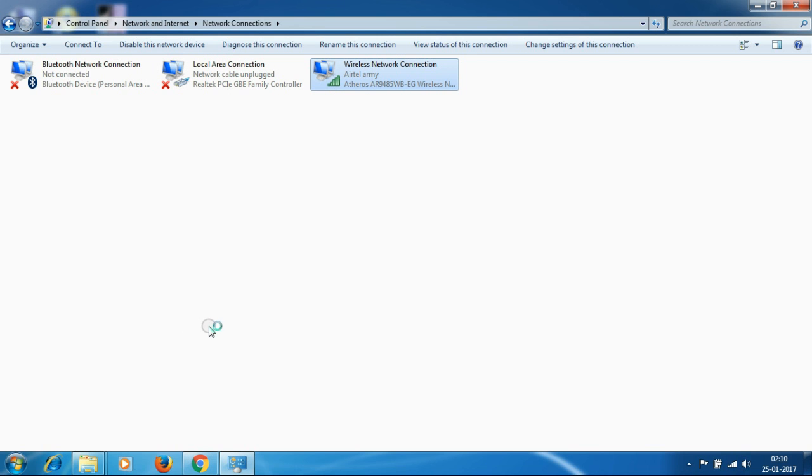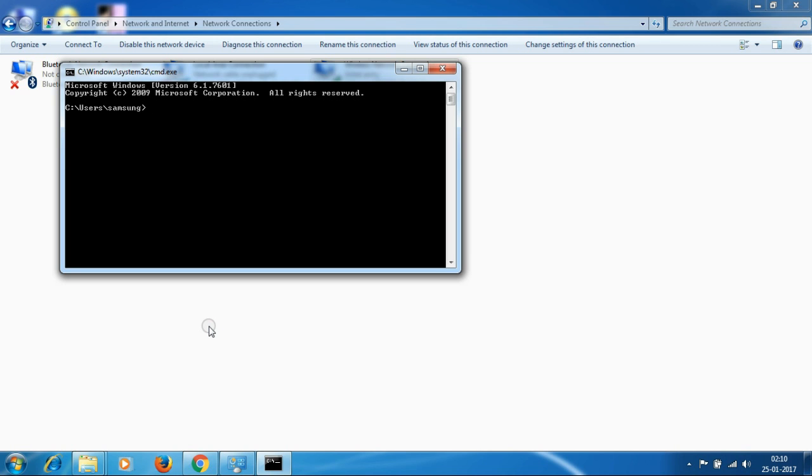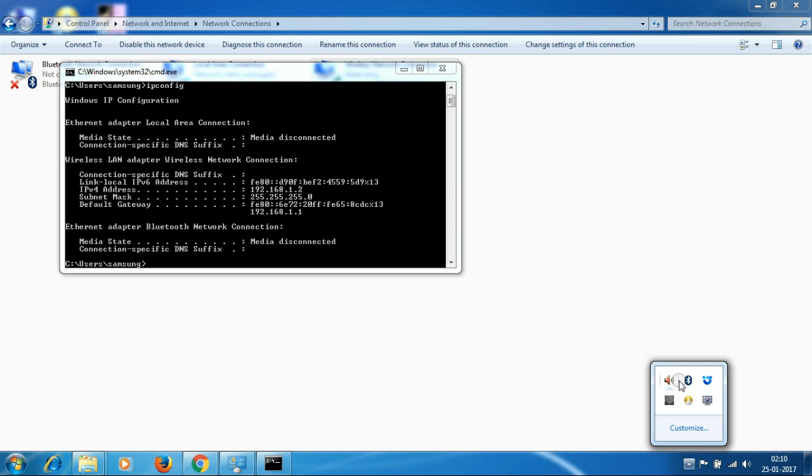Then go to command line, Windows key plus R, CMD, then type ipconfig. Here we are. This is your IP address and gateway 1.1. Your IP address is 192.168.1.2.